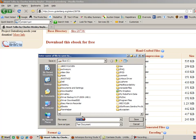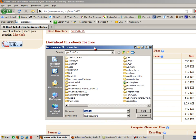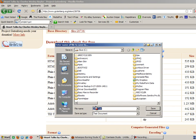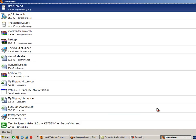And what it's done is brought up a box telling me it's going to save it with this name here in my drive C. Well, I don't want it to have a number for a name, so I'm going to change just that part of it to Heart Talk dot txt or dot text. Click on save, and it has downloaded it for me.